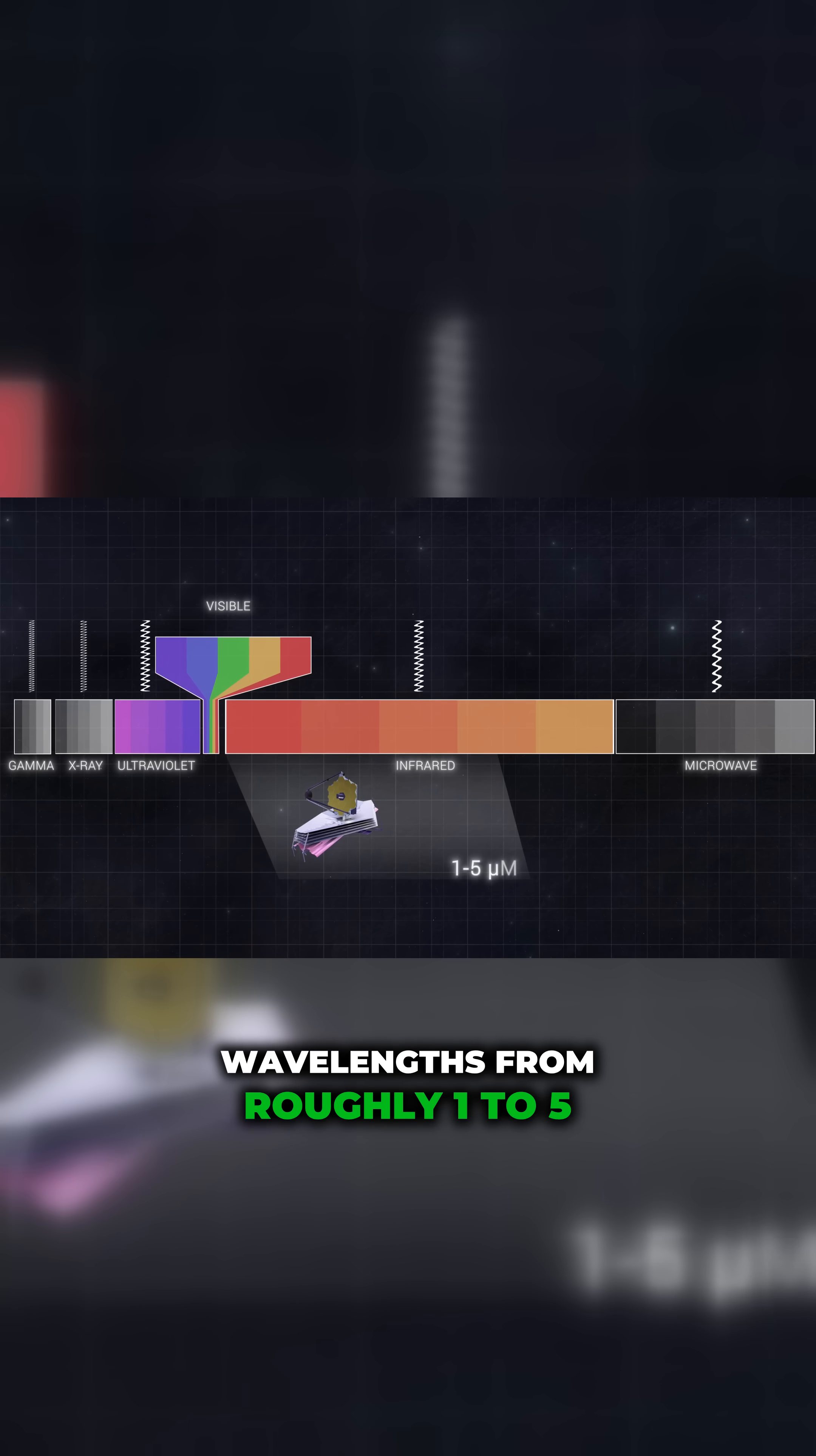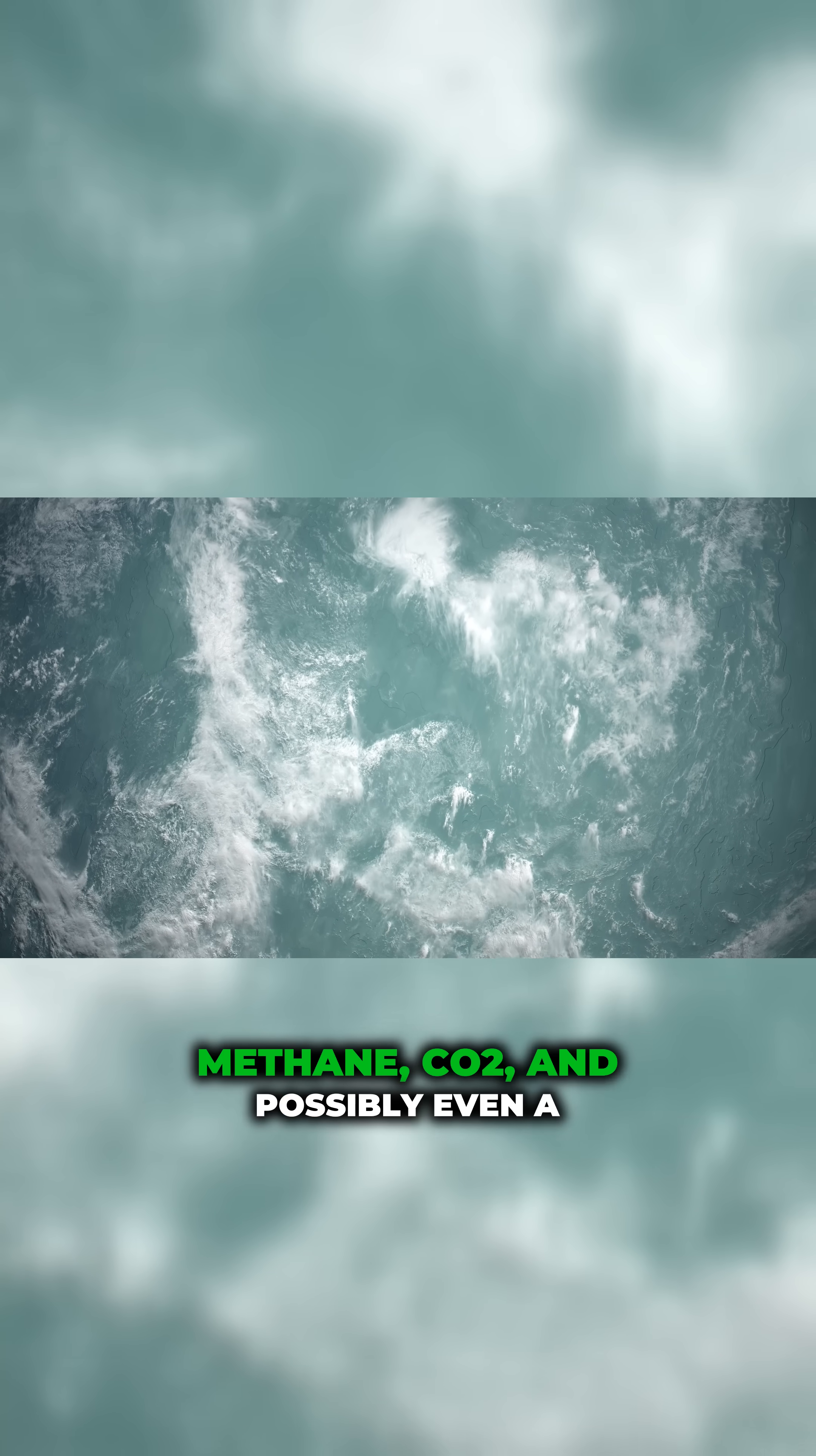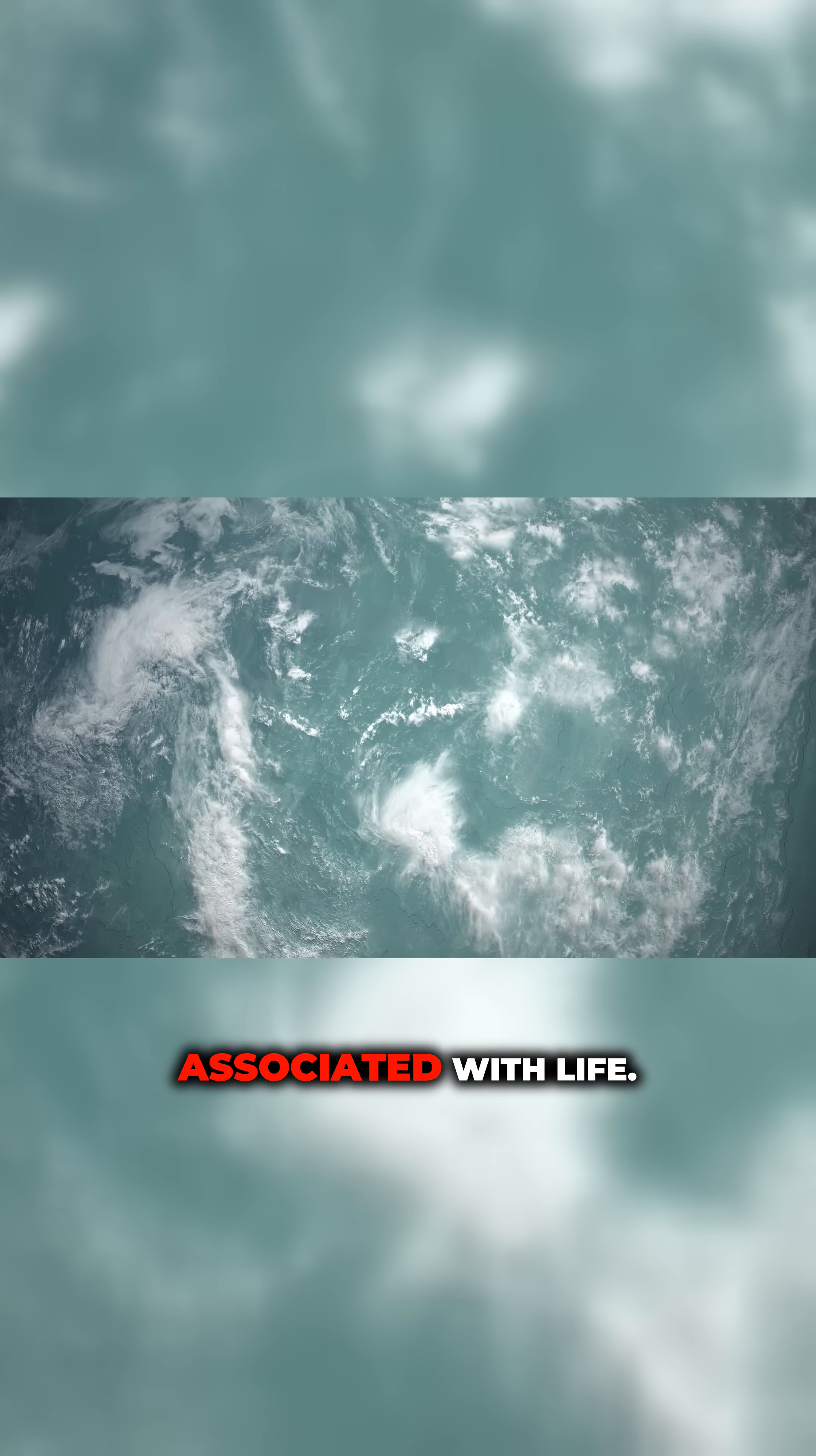even a molecule that on our planet is associated with life.